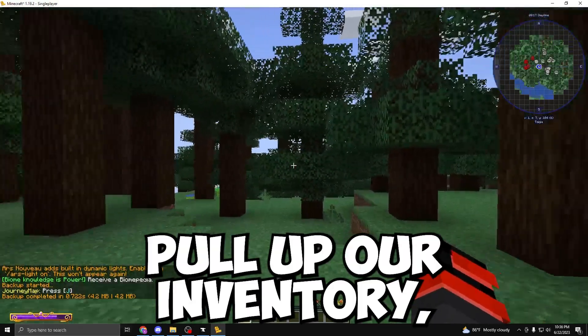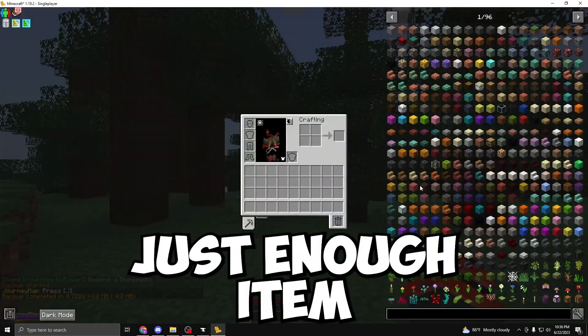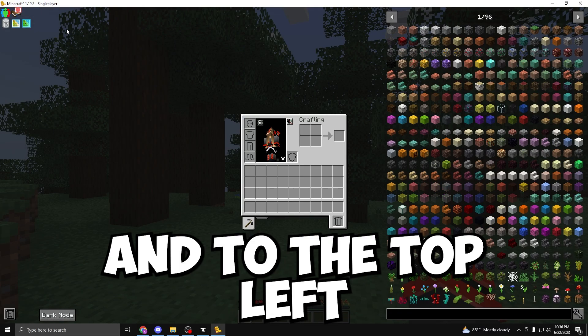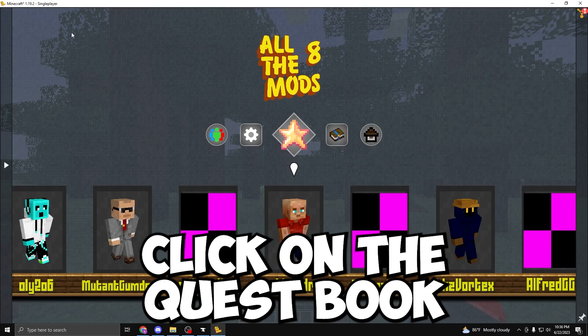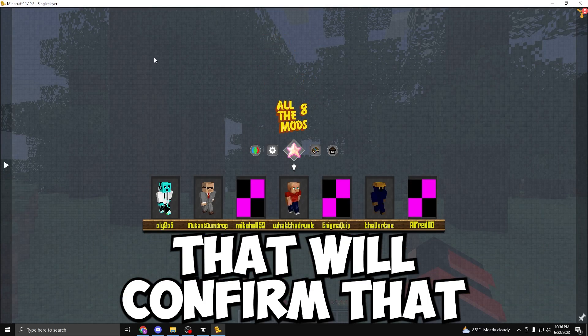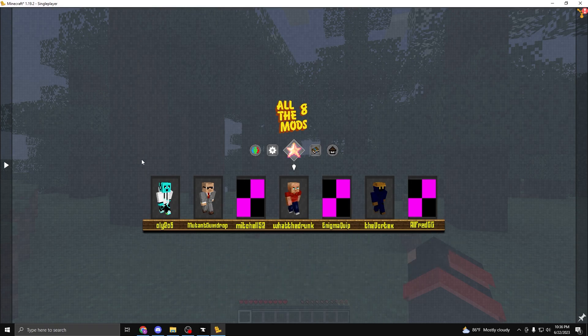Then, if we pull up our inventory, we can see just enough items on our right here. And to the top left, we can click on the quest book that will confirm that we are in All The Mods 8.